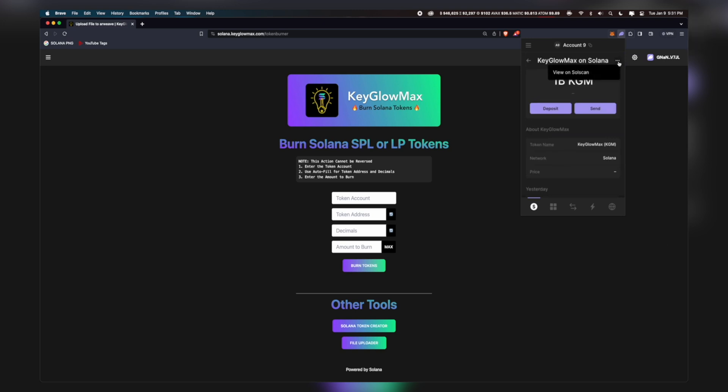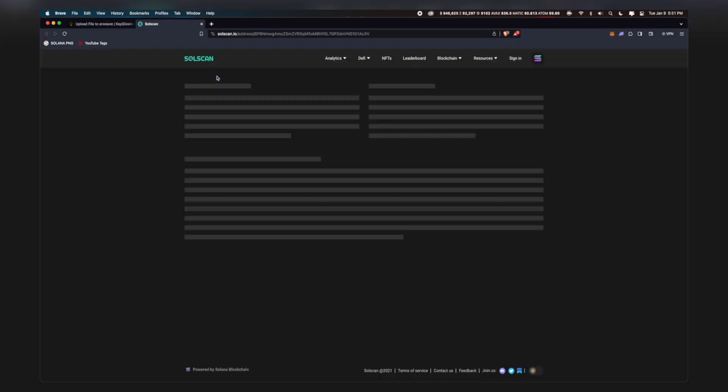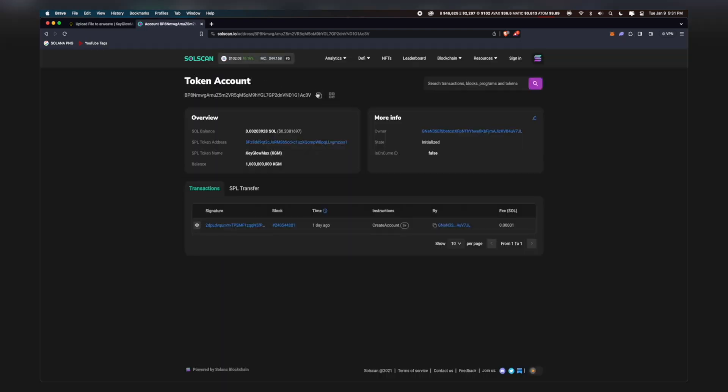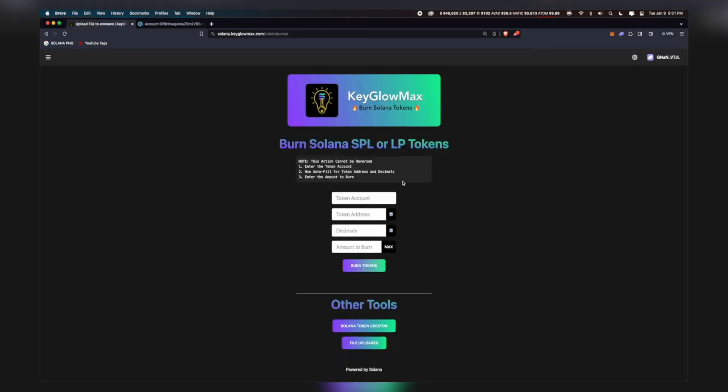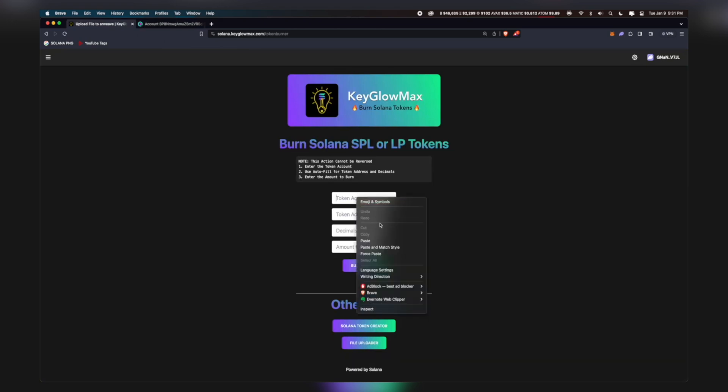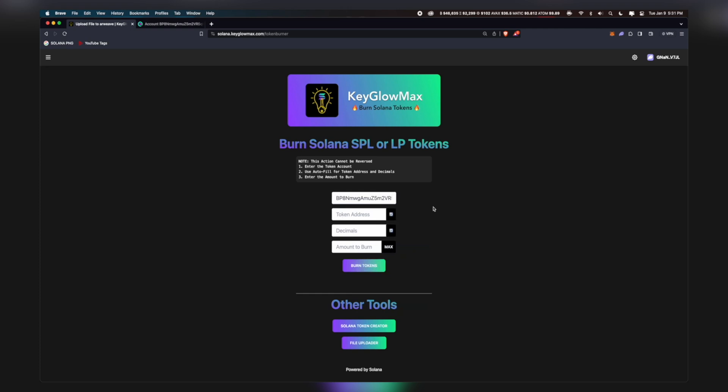Click on the three dots on the top right and click on View on Solscan. Copy the token account, go back into the Token Burner, and paste it where it says Token Account. Now we have to enter in the token address and decimals. If we click on this, it'll autofill it. Usually takes around two to three seconds, so be patient. Now input the amount you want to burn. If you want to burn everything, then click on Max.